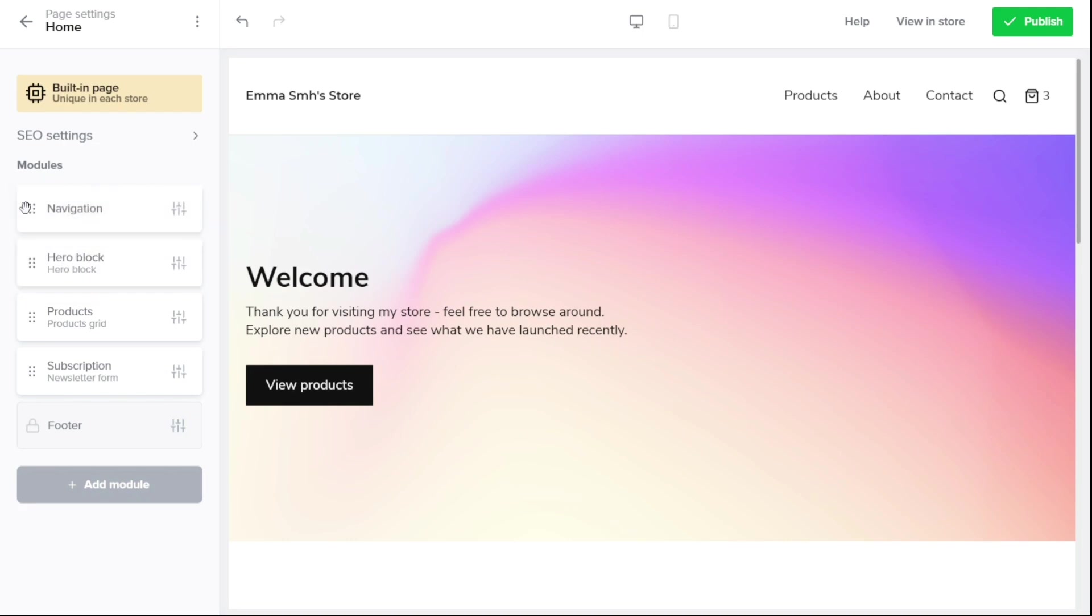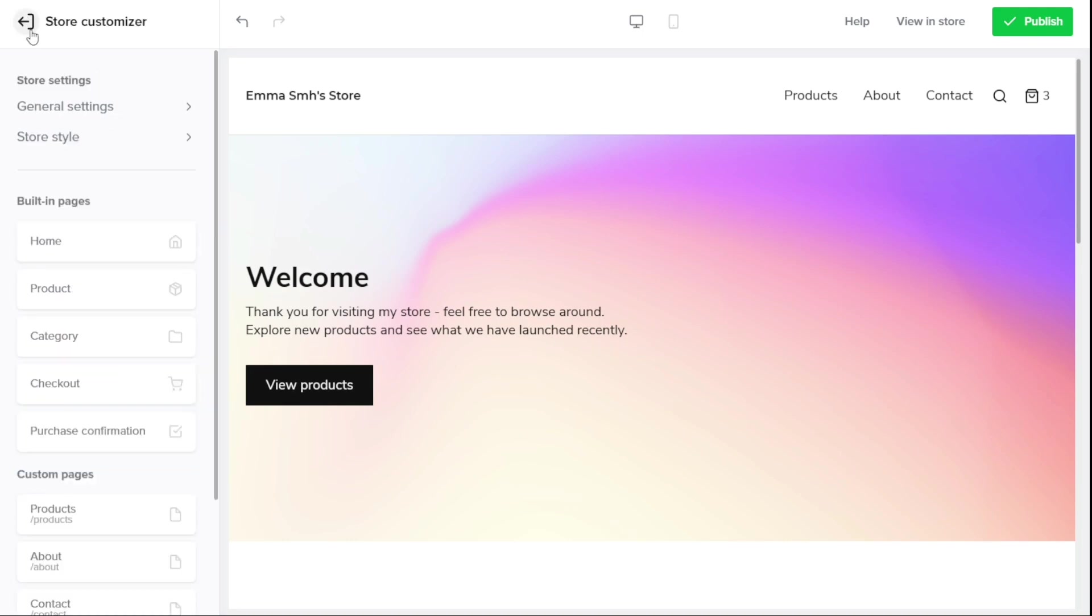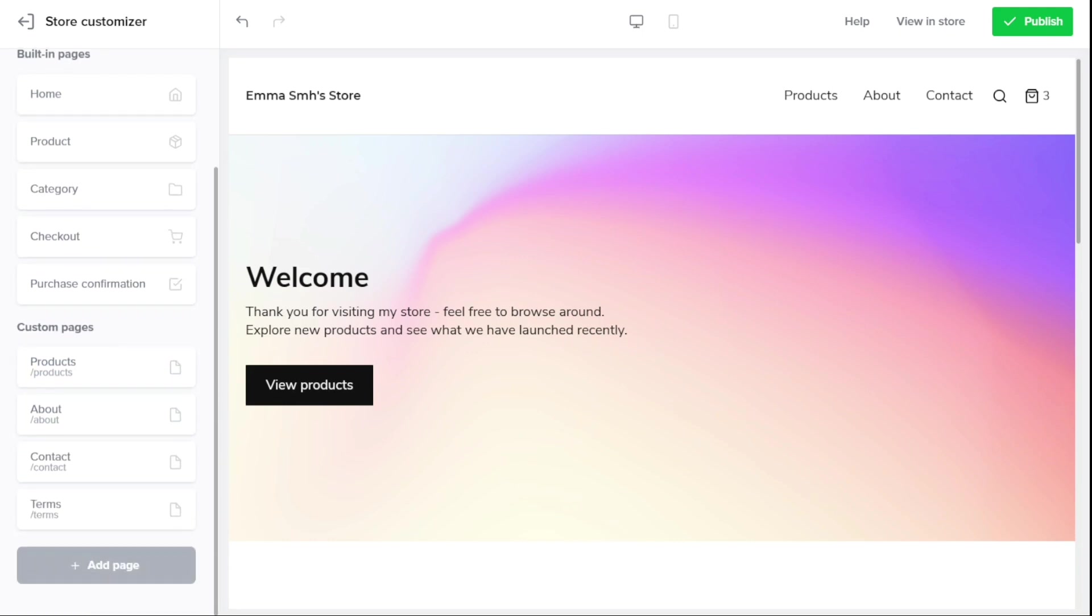The Custom Pages in Sellfy's Store Customizer provide you with the ability to add extra pages to your store that can go beyond the essential five built-in pages. By default, the Store Customizer includes four essential custom pages. The Products page, About page, Contact page, and Terms page.